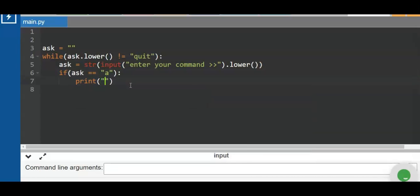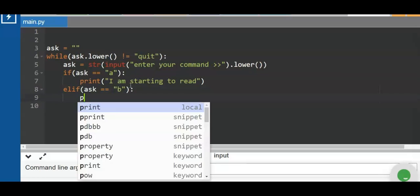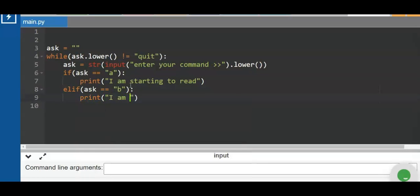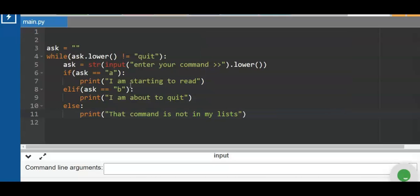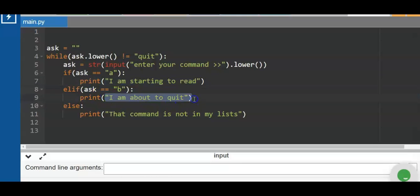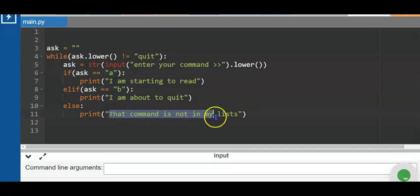With `ask` already lowercased, if `ask == 'a'` we print 'I am starting to read'; `elif ask == 'b'` we print 'I am about to quit'; otherwise the `else` block prints 'That command is not in my list.' While the input is not 'quit', the loop continues displaying the appropriate message.